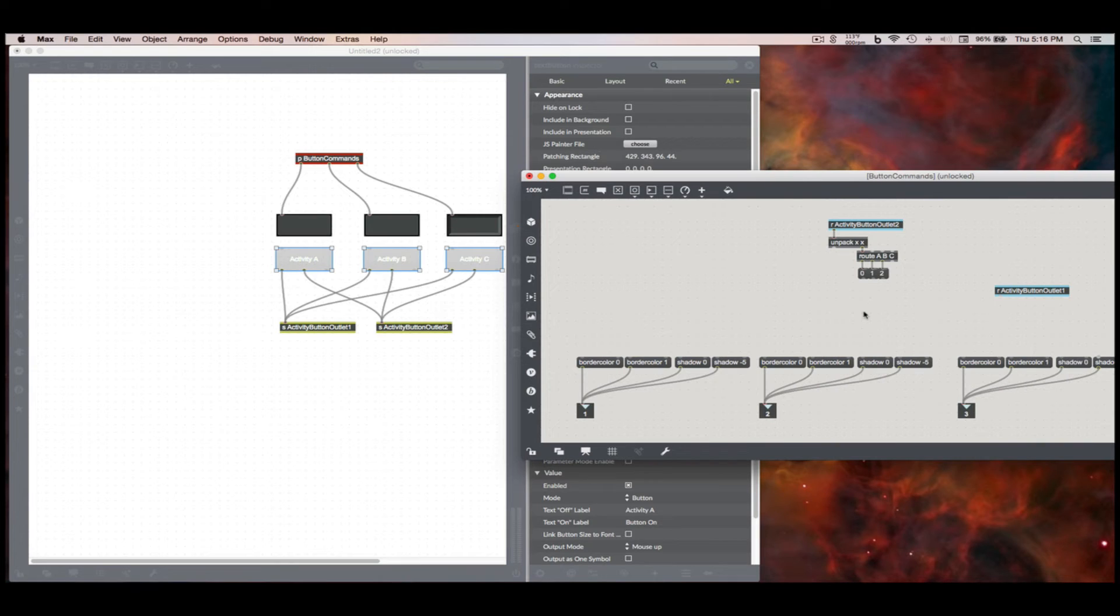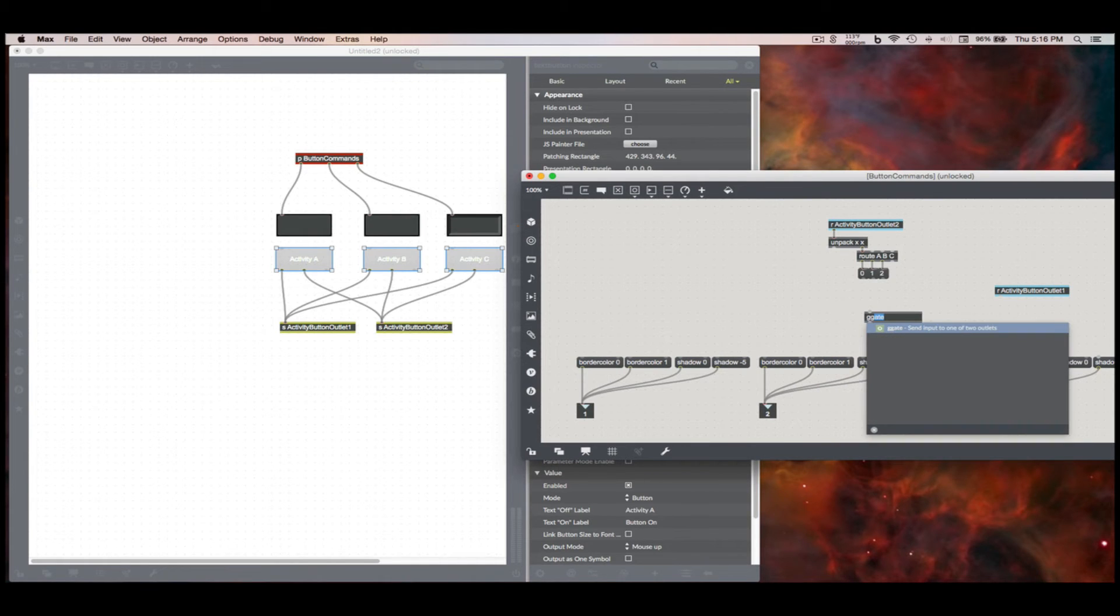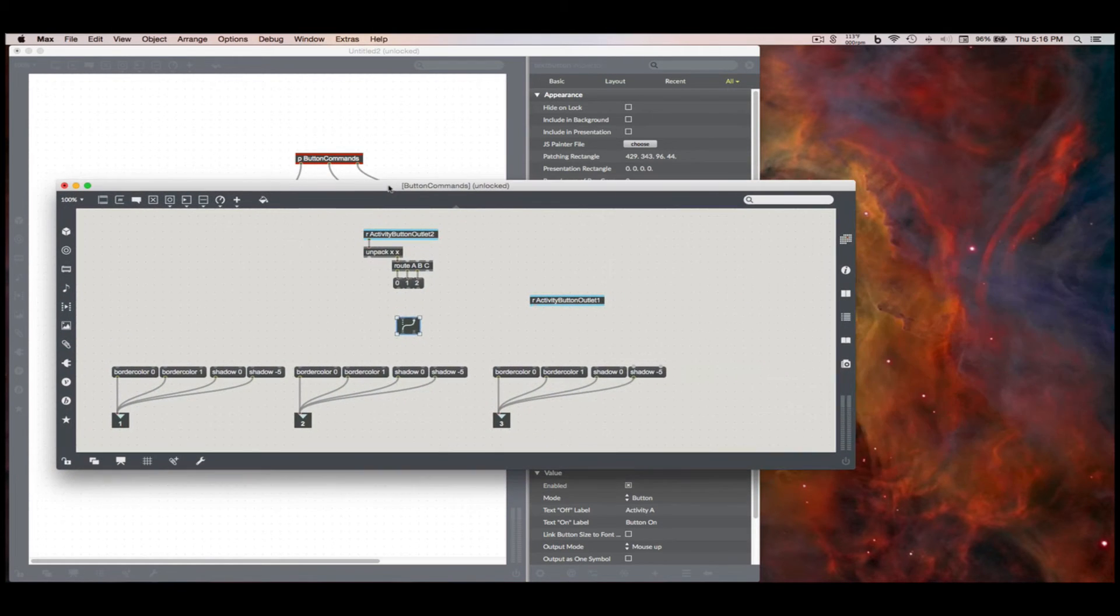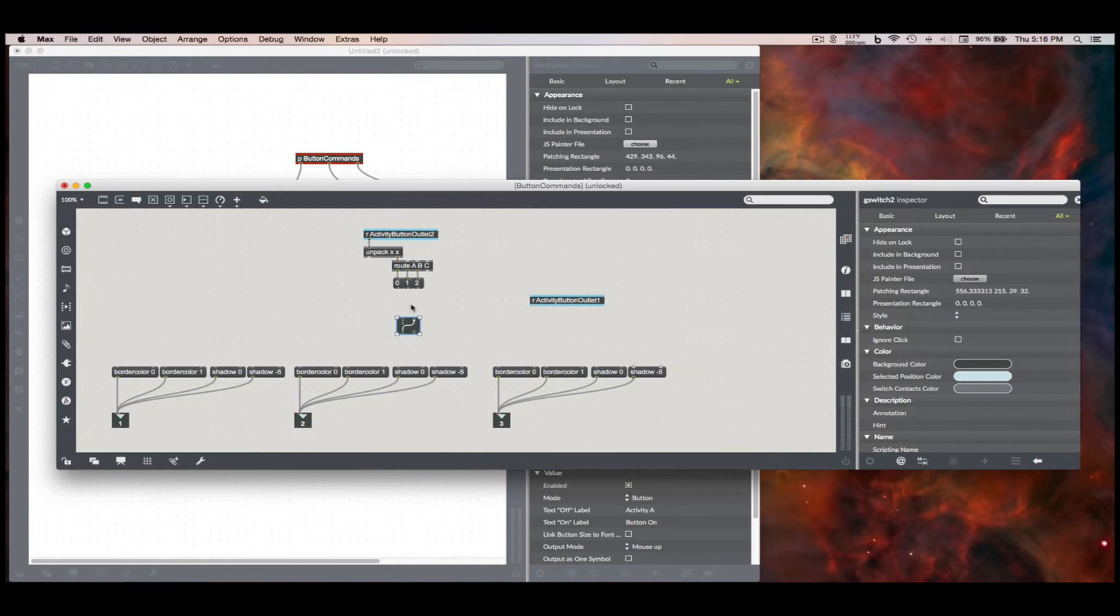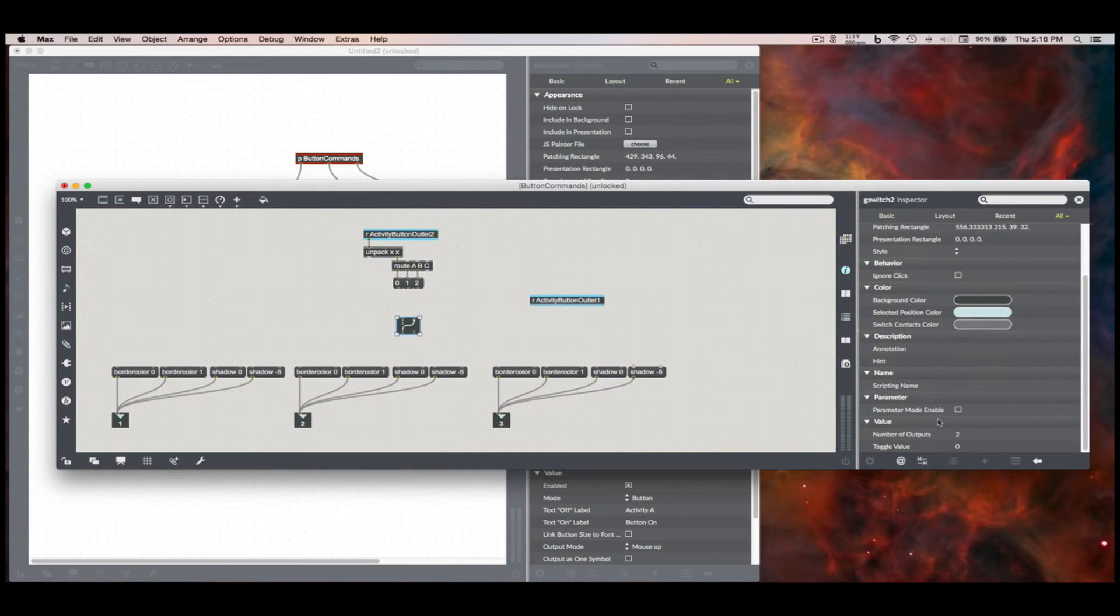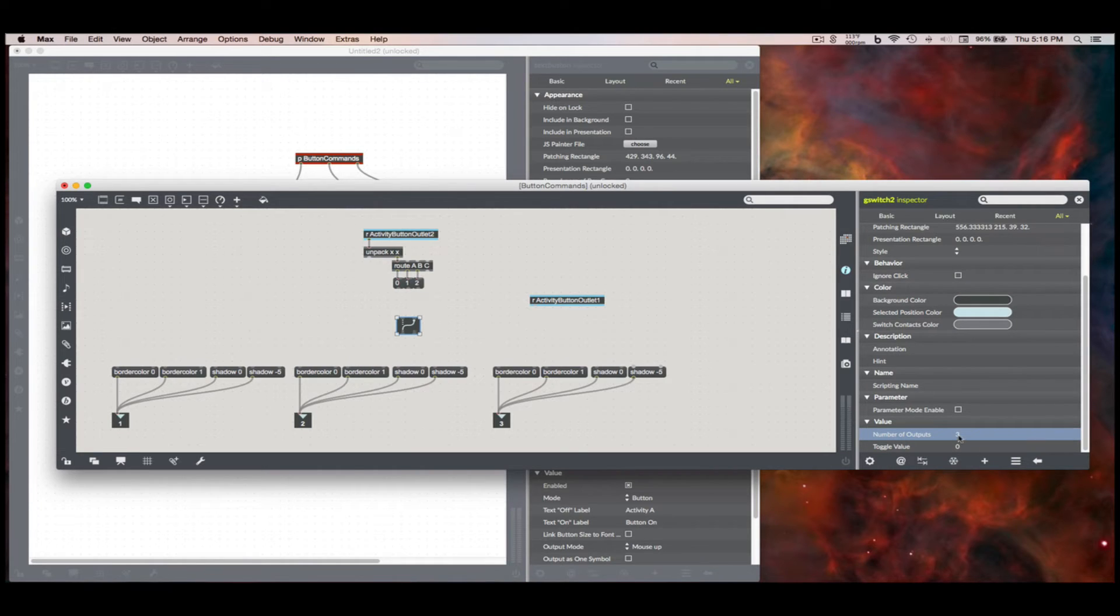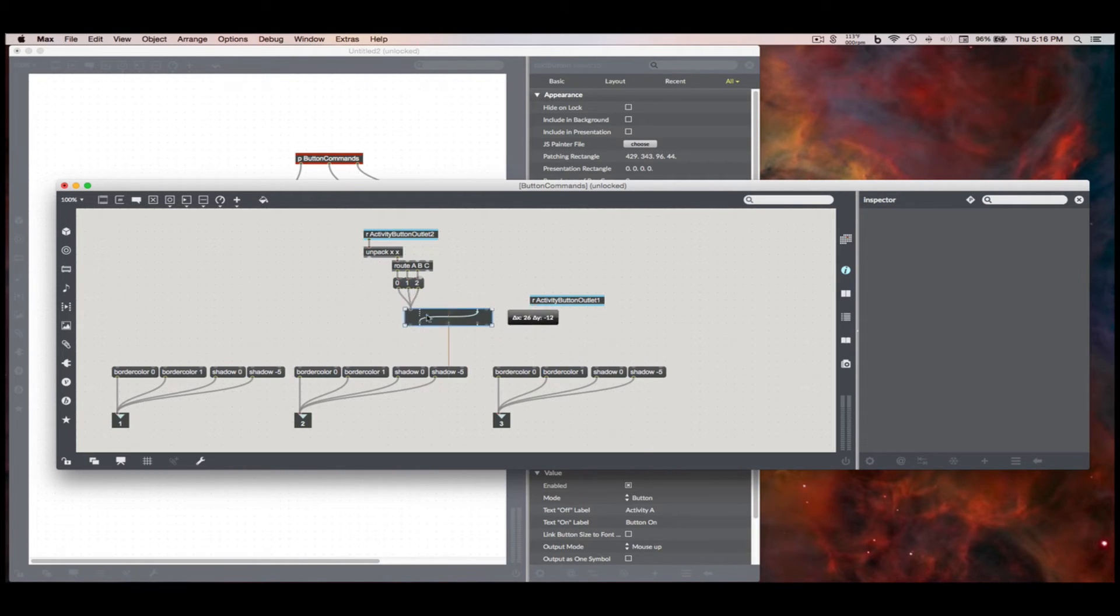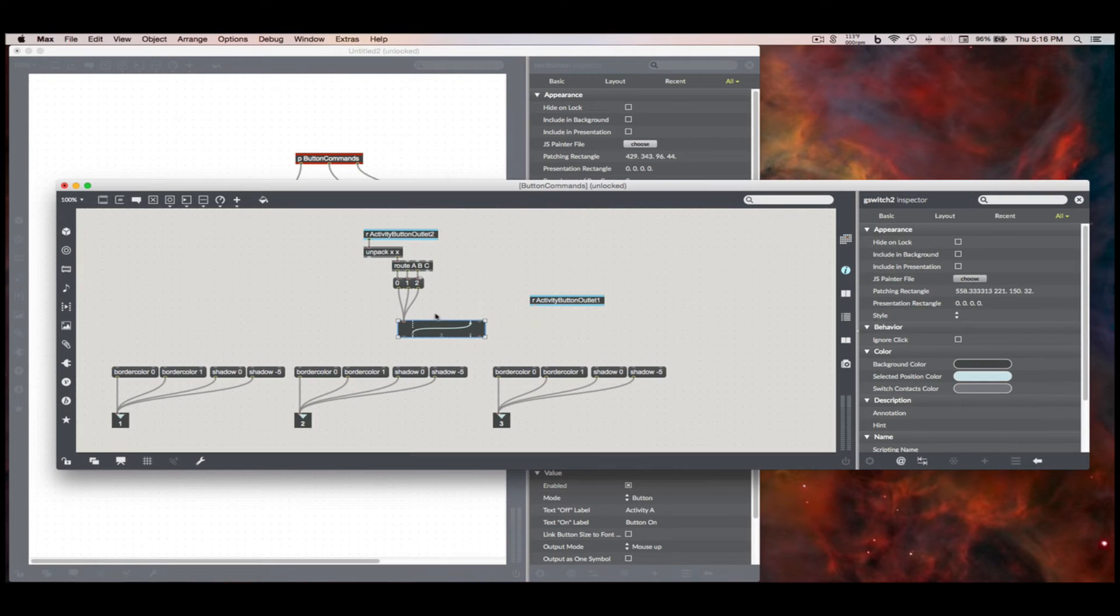So that was just for display purposes. What I'm going to set up here is going to be G-Switch 2 or G-Gate, same thing. I'm going to need three outlets. So just go down to value in the inspector. It's right at the bottom, second to last one, number of outputs. That just adds an extra outlet here.